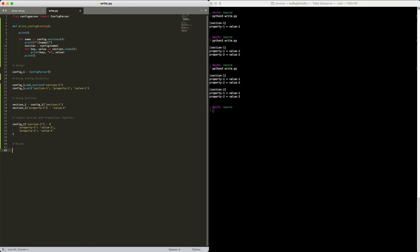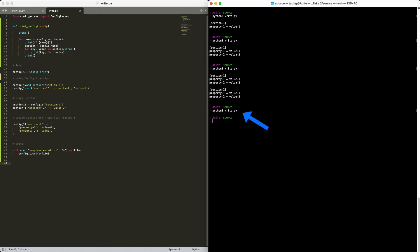The last step is to write out our new config file. You'll need to use the open statement to create this. Pass the file handle to config parser's write method. Let's run this. And finally double check of our file. Excellent! All done!